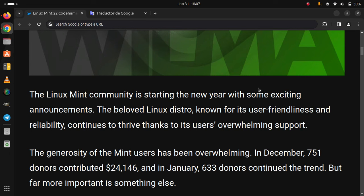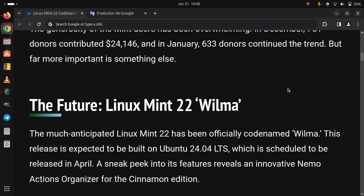But far more important is something else: the future, Linux Mint 22 Wilma.